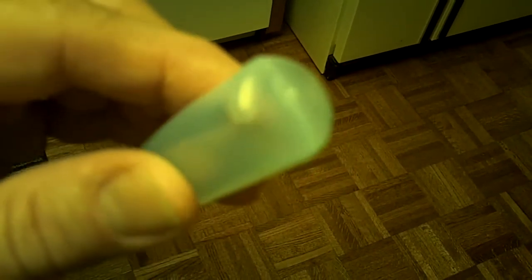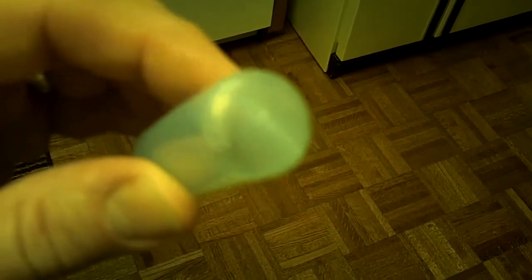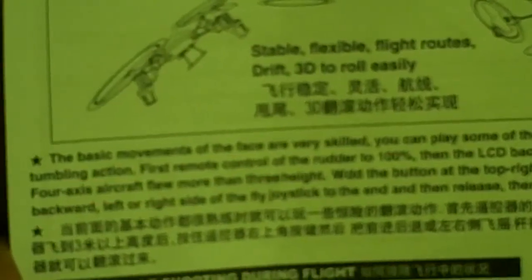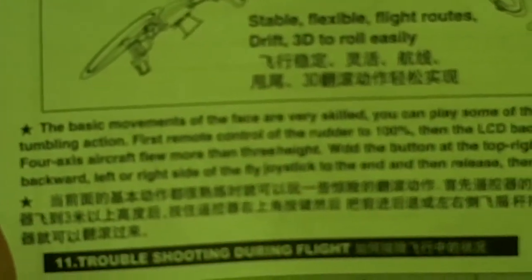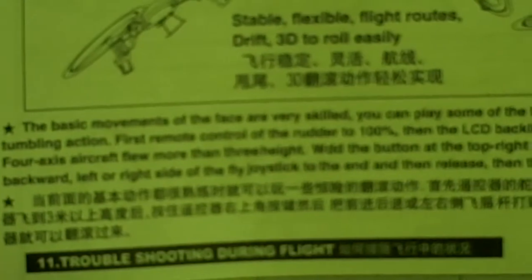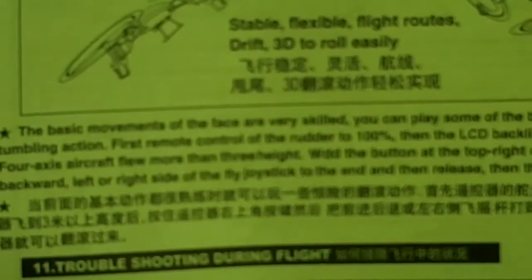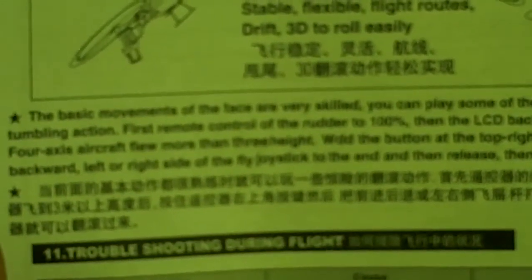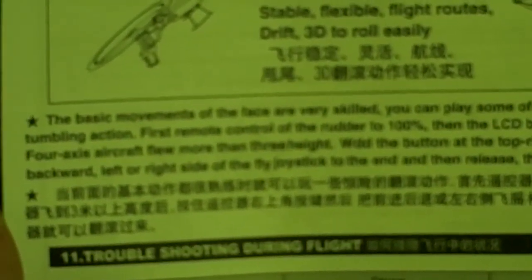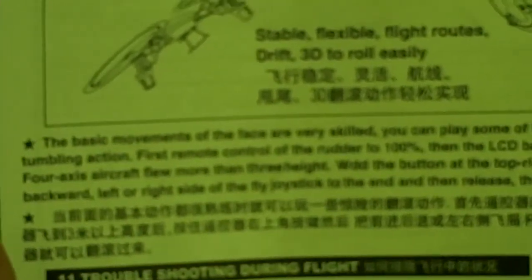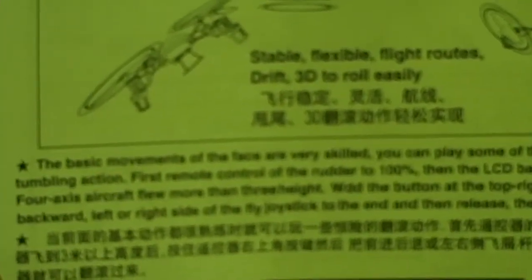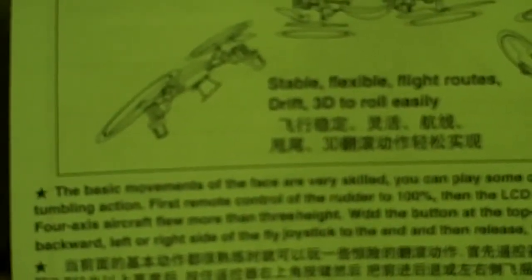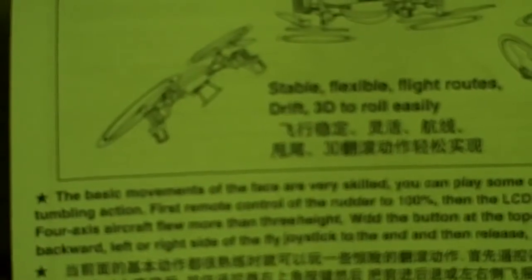The manual says the basic movements of the face are very skilled. You can play some of the breathtaking tumbling action. First, remote control of the rudder to 100%, then the LCD backlight turns orange. When it says first remote control of the rudder to 100%, I would assume it means you move the rudder over before you turn the transmitter on, so I'll try that.